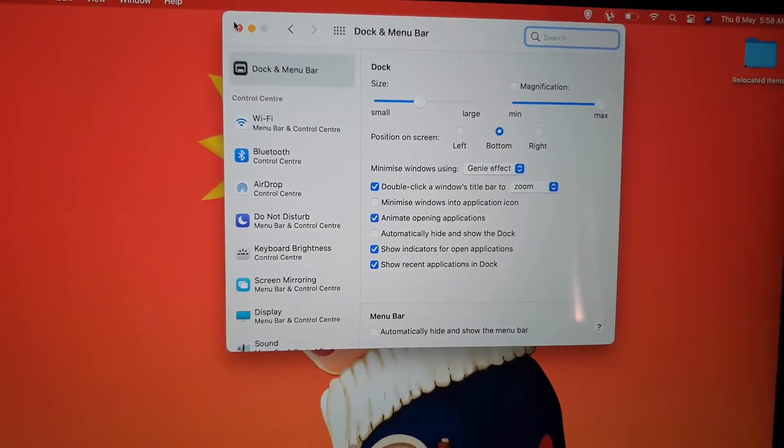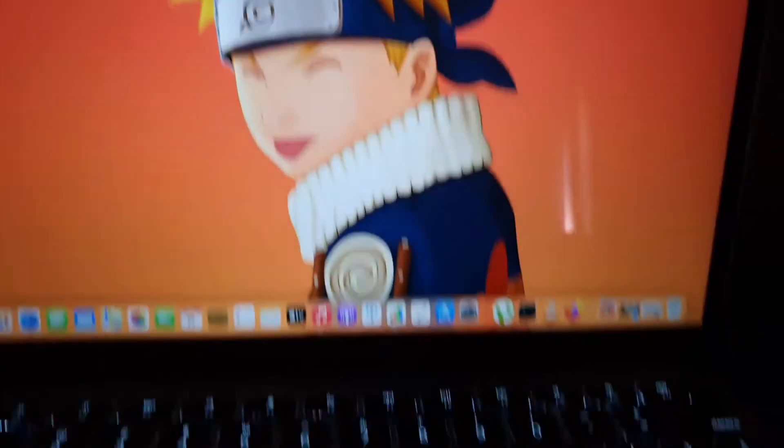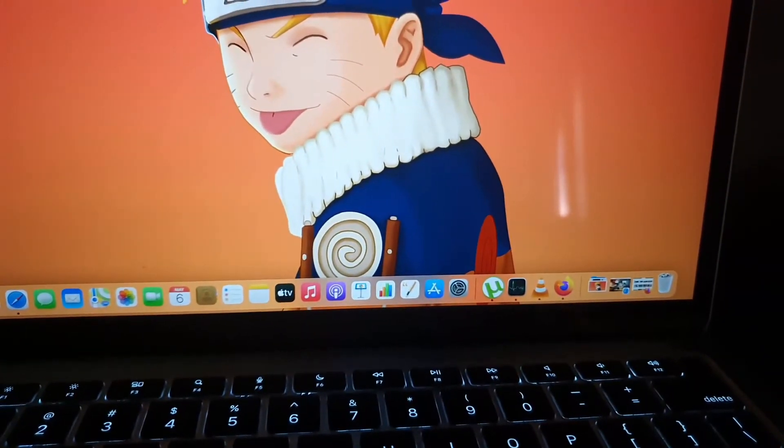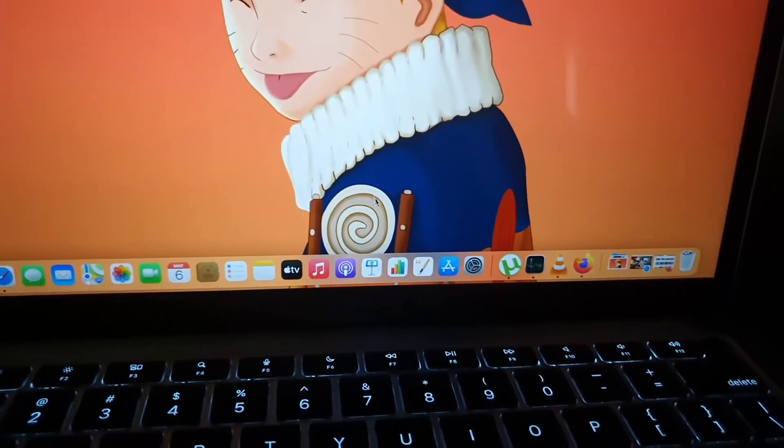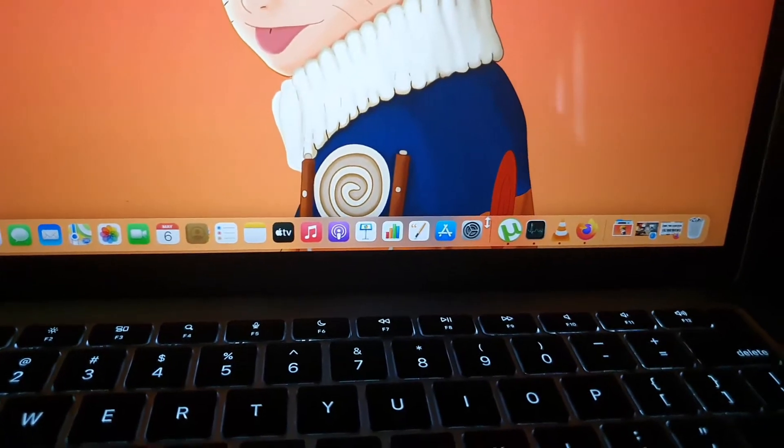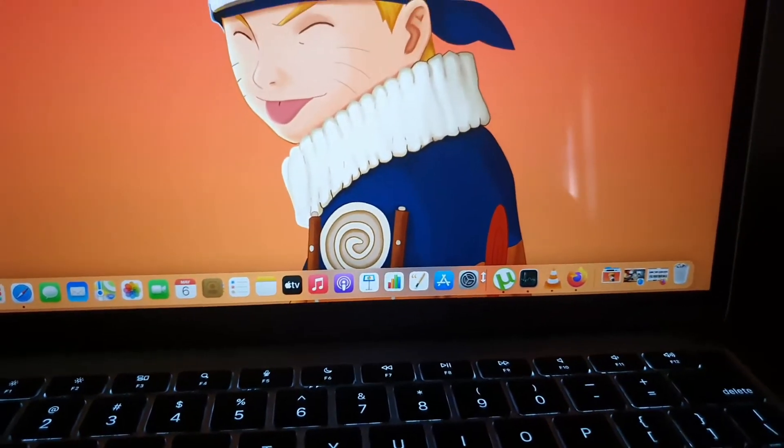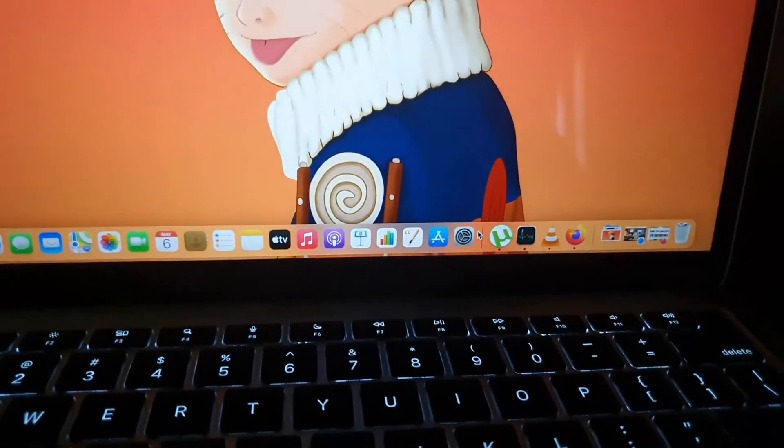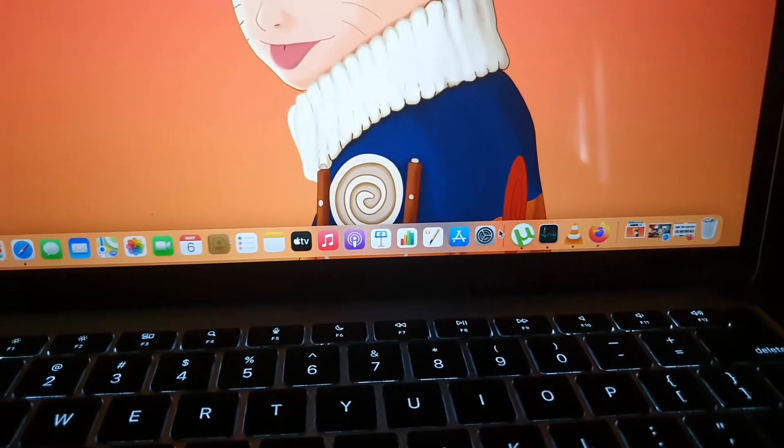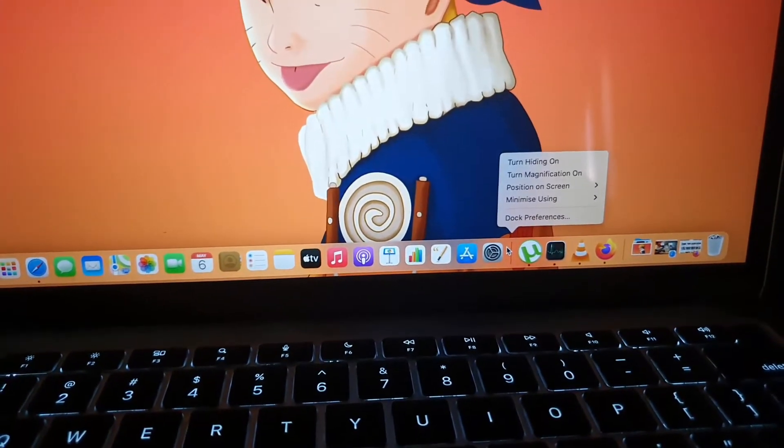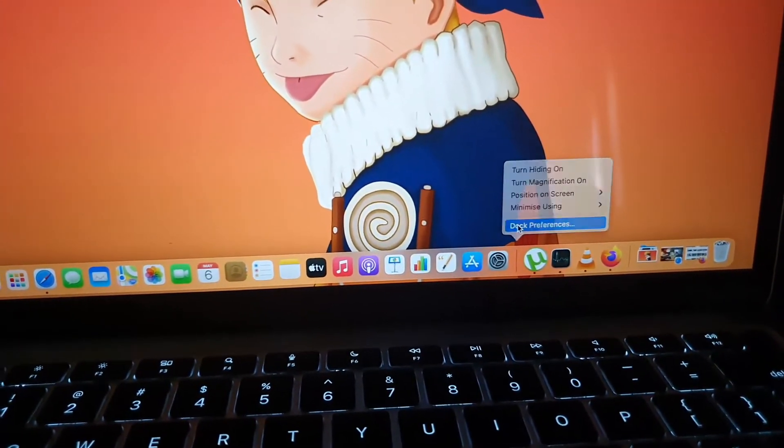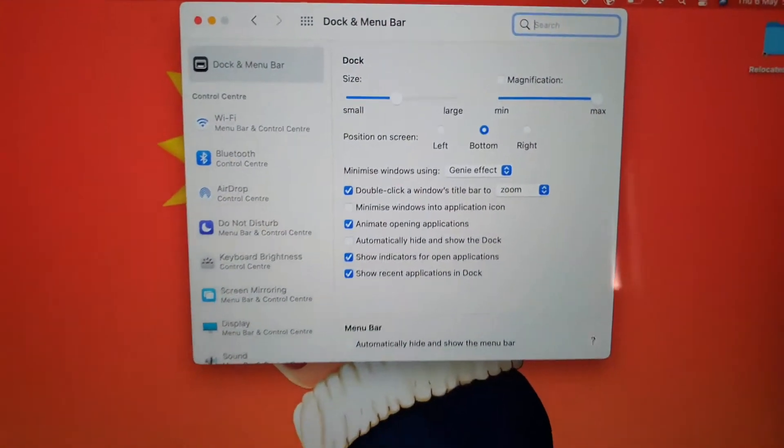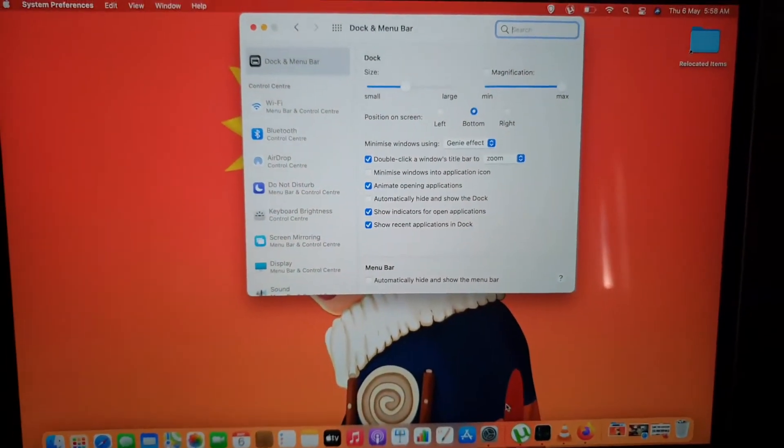A faster way to get to the setting would be to bring down the cursor to an empty space on the dock, such as this section here, and secondary click to bring up the options. Go to dock preferences and you'll see the same menu.